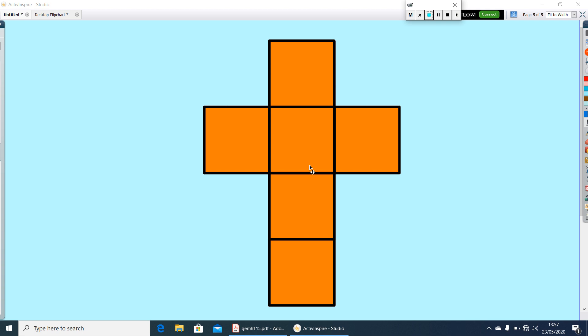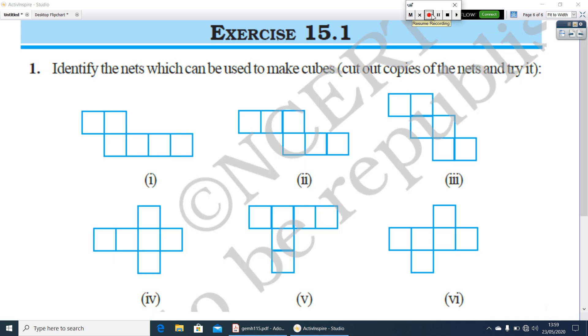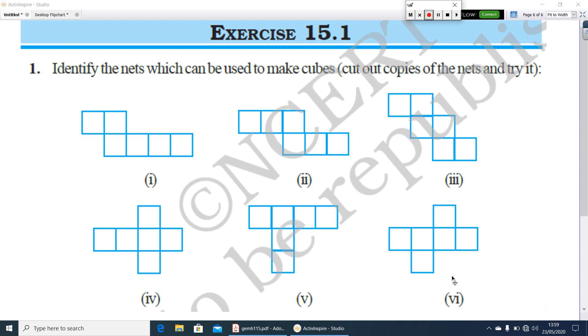What about this? Yes, it is the net of a cube. Now let us look at the textbook exercise. Here identify the nets which can be used to make cubes. There are six nets given. You have to cut out these nets and try to make it a cube. Among these, how many nets can be used to make the cube? You have to find out. Try yourself.